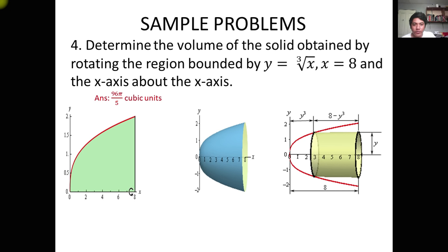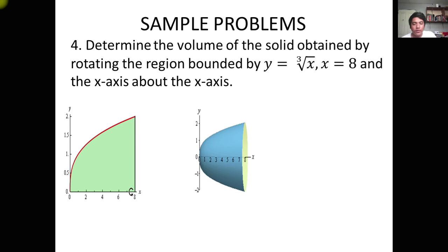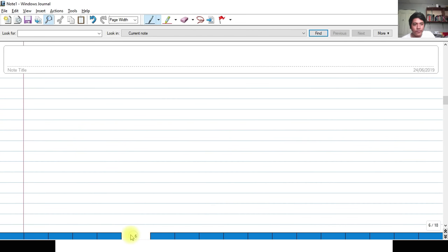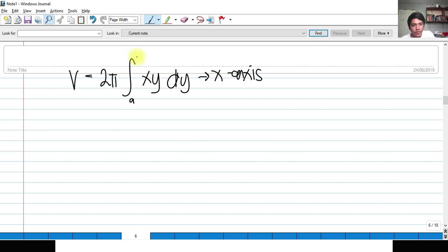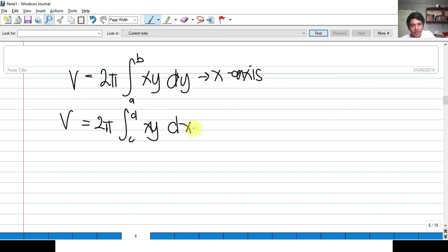For the cylindrical method, we draw a cylinder within the figure. Recalling the formula: if rotation is about the X-axis, V = 2π ∫[A to B] x·y dy; if rotation is about the Y-axis, V = 2π ∫[C to D] x·y dx. In this case the axis of rotation is the X-axis, so we use: V = 2π ∫ x·y dy.